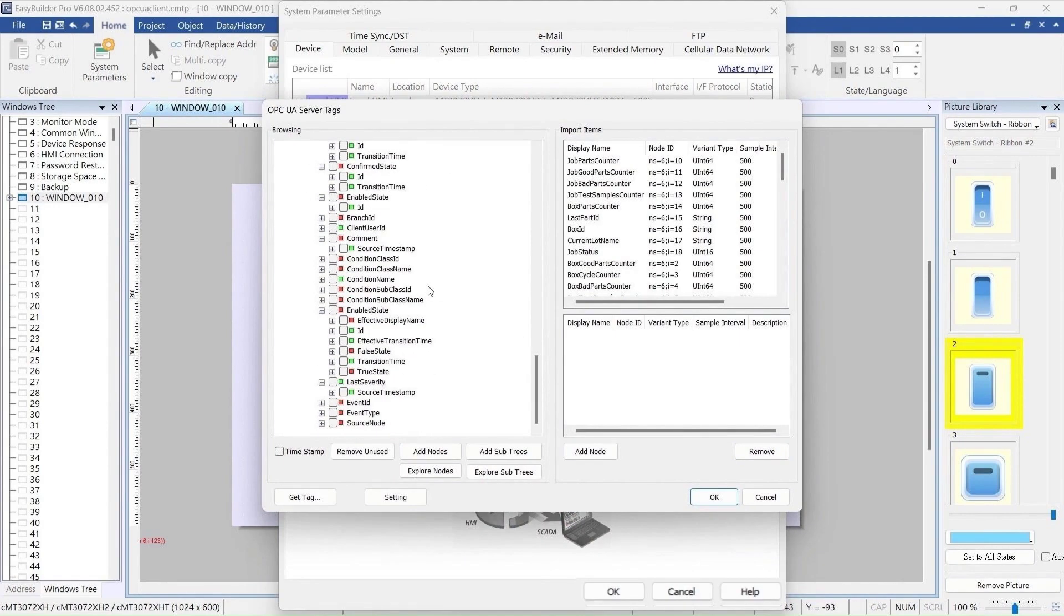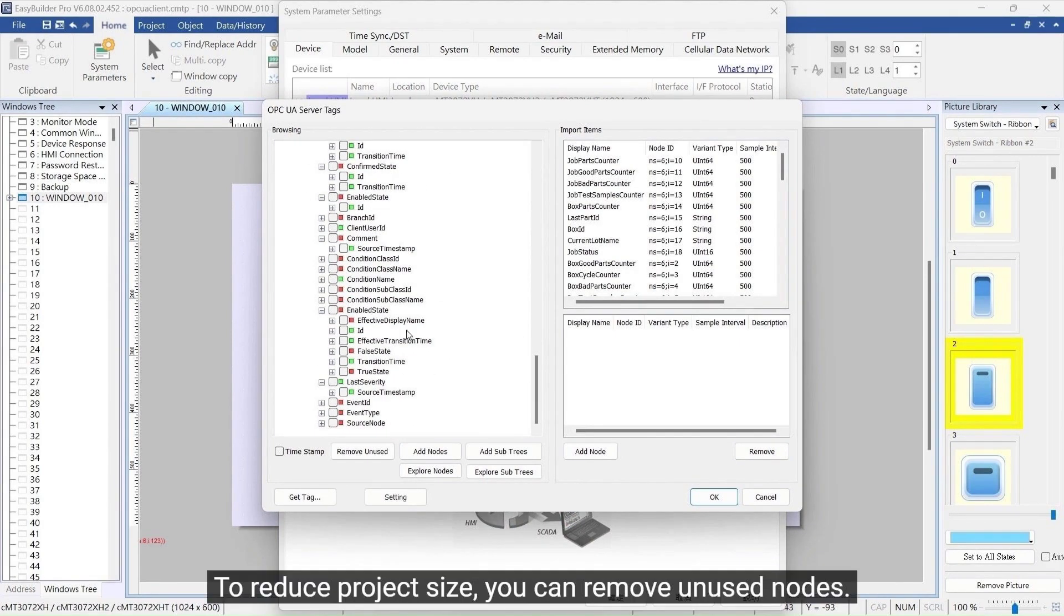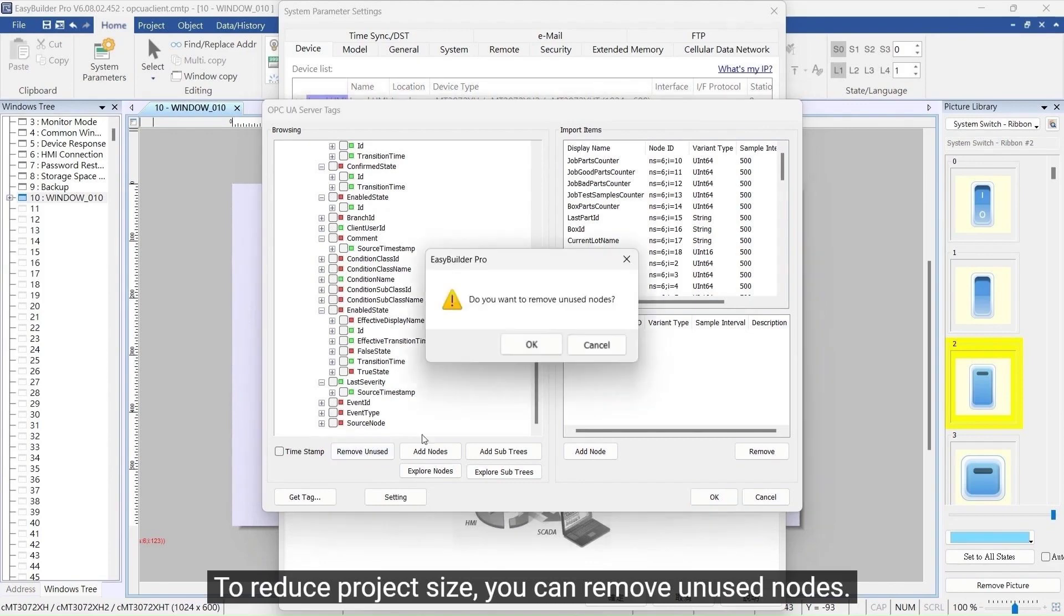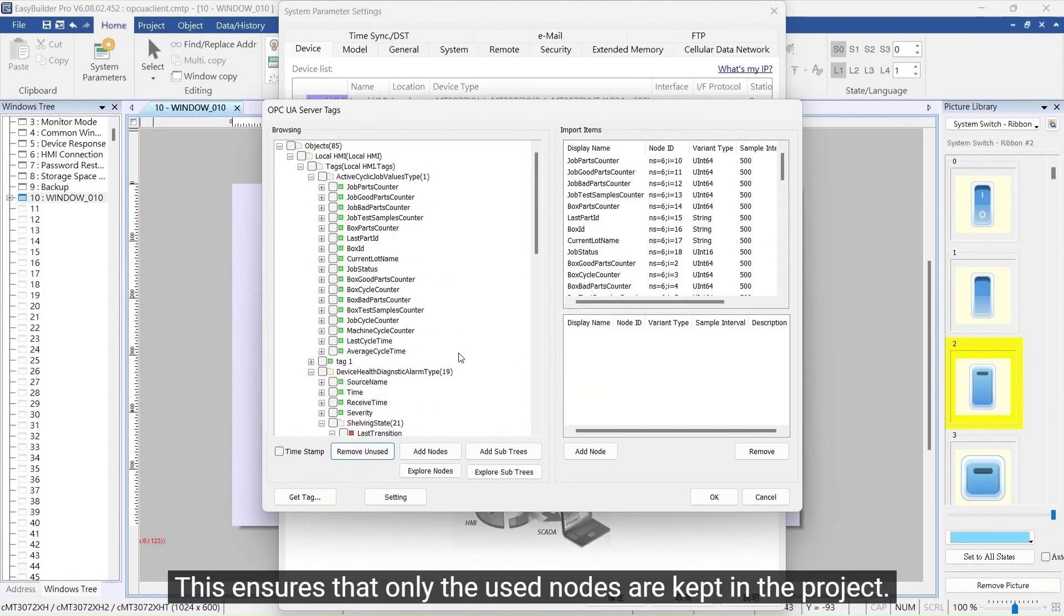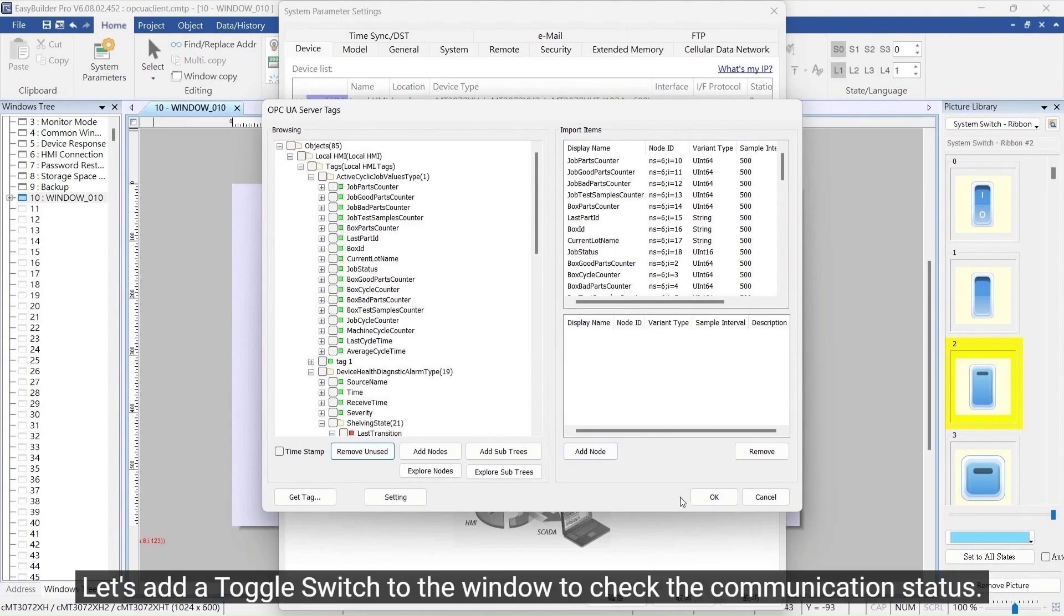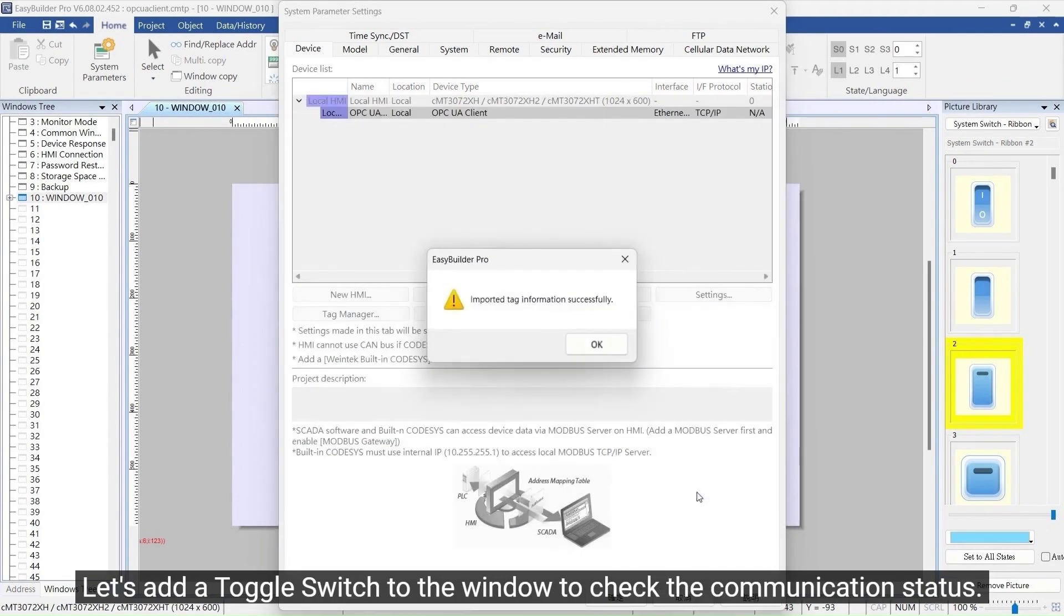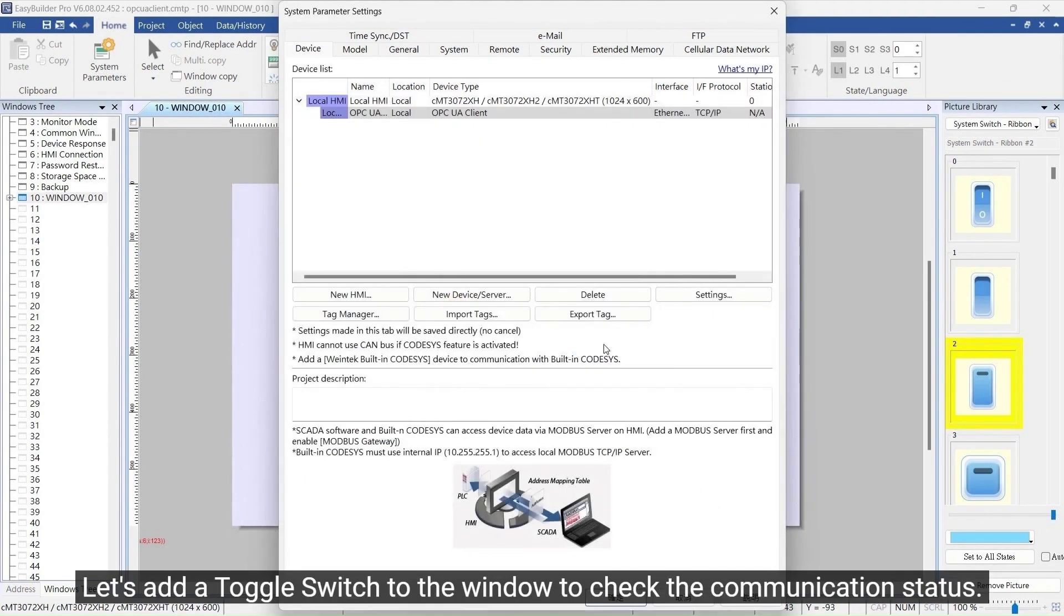To reduce project size, you can remove unused nodes. This ensures that only the used nodes are kept in the project. Let's add a toggle switch to the window to check the communication status.